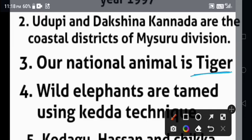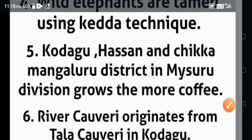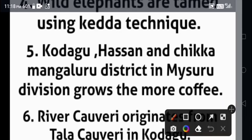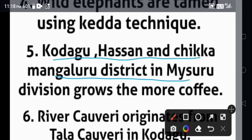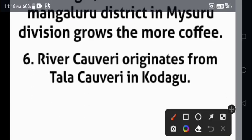Wild elephants are tamed using the Kedda technique. Kodagu, Hassan and Chikkamagaluru districts in Mysore division grow the most coffee.